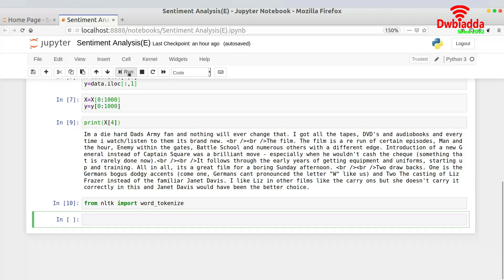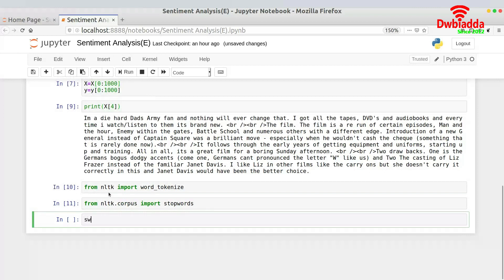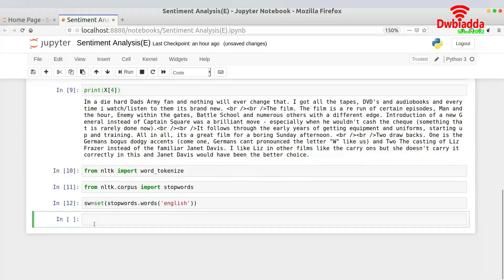Before that, I'll also be importing stop words, because we'll also have to remove stop words. So: from nltk.corpus import stopwords, and then sw equals set of stopwords.words('english').